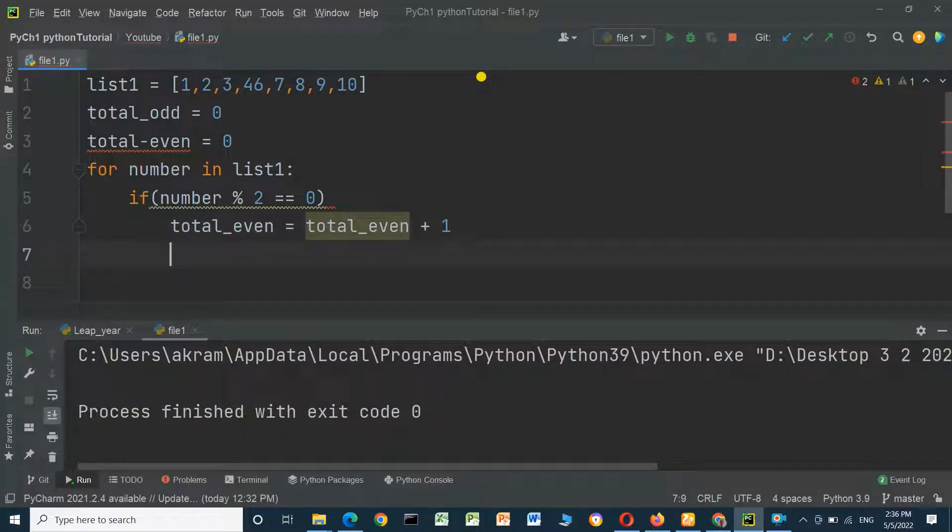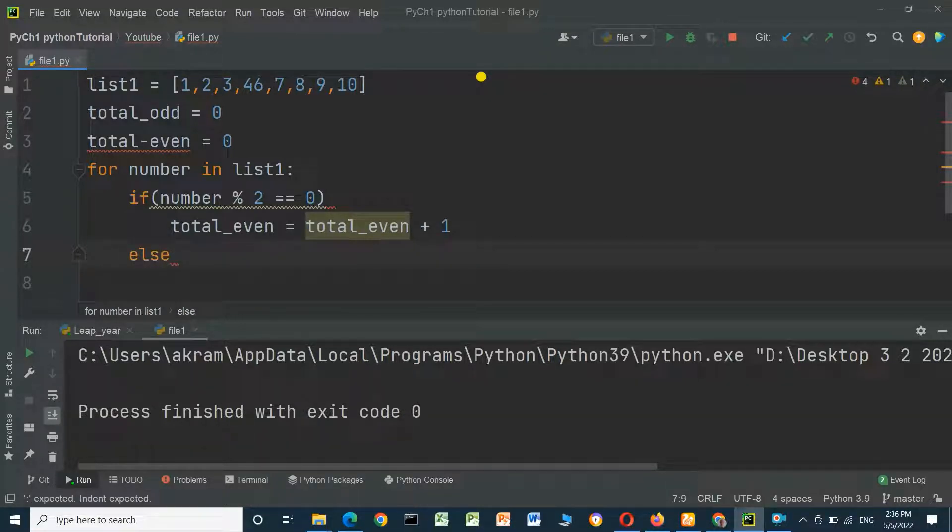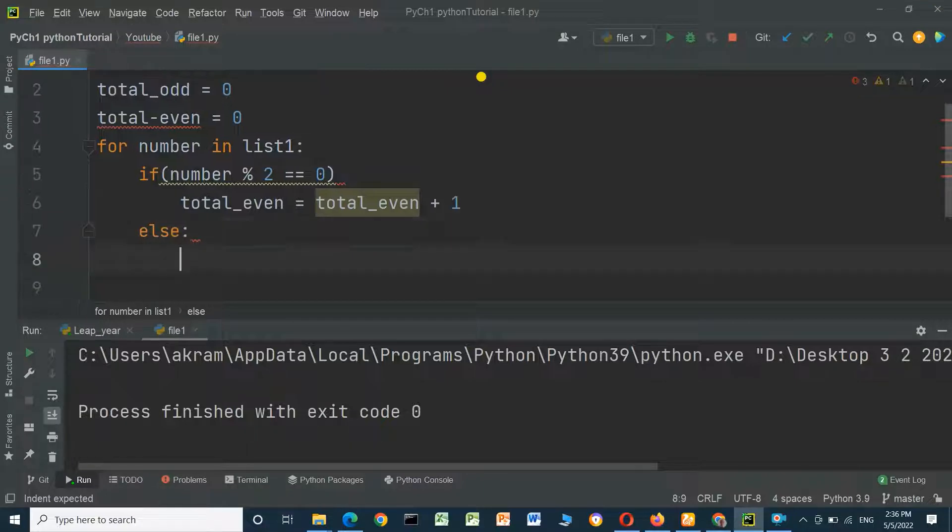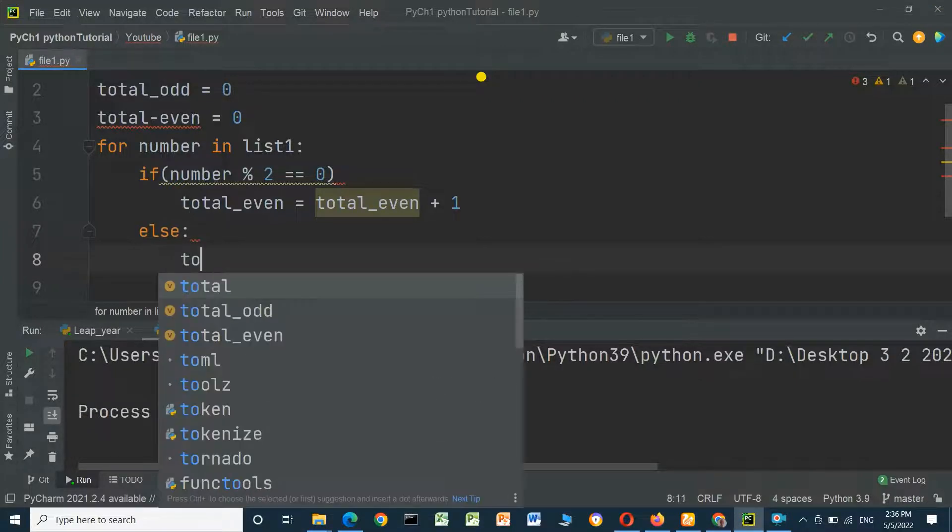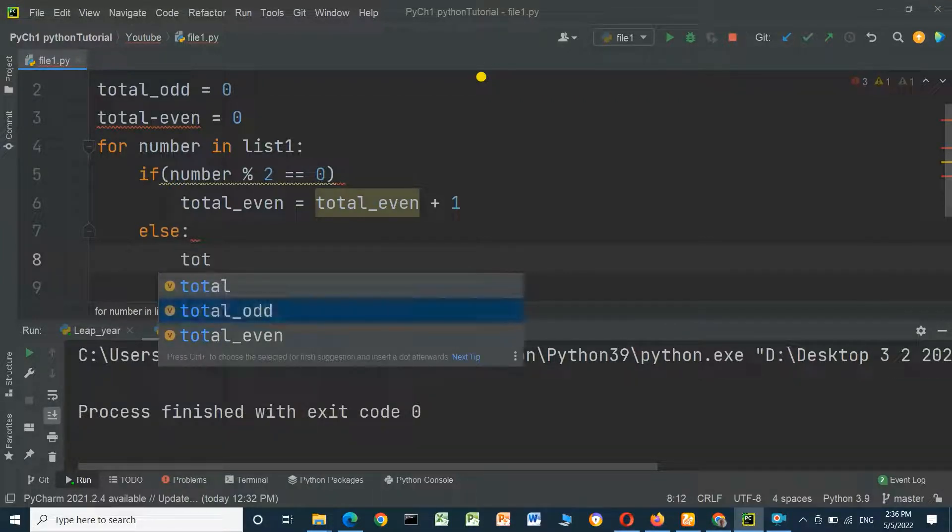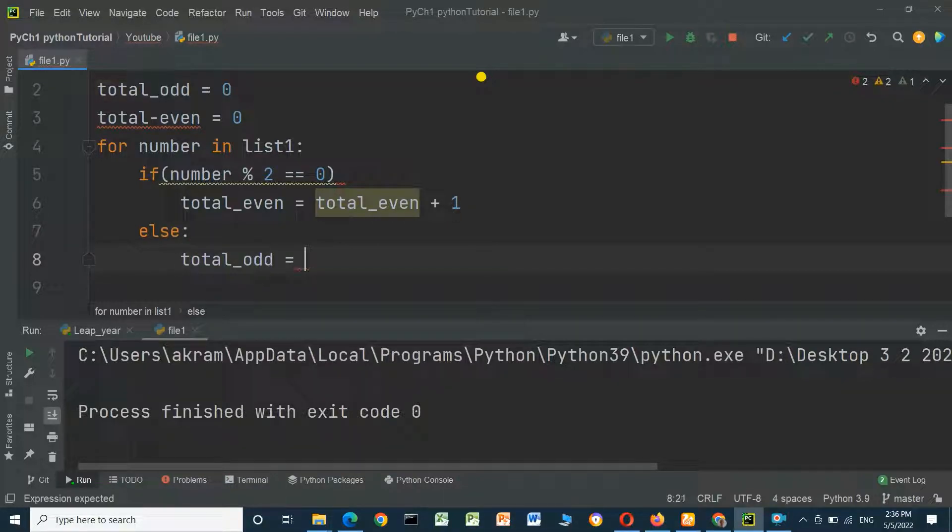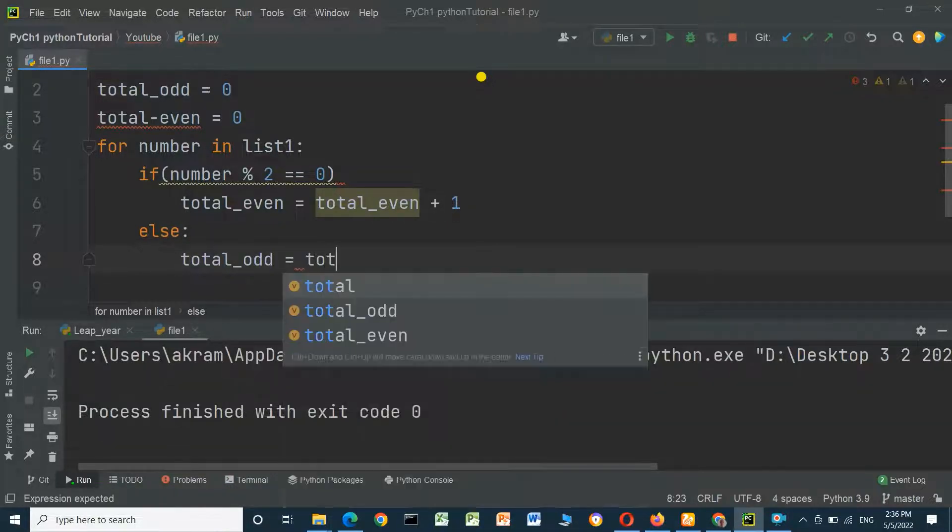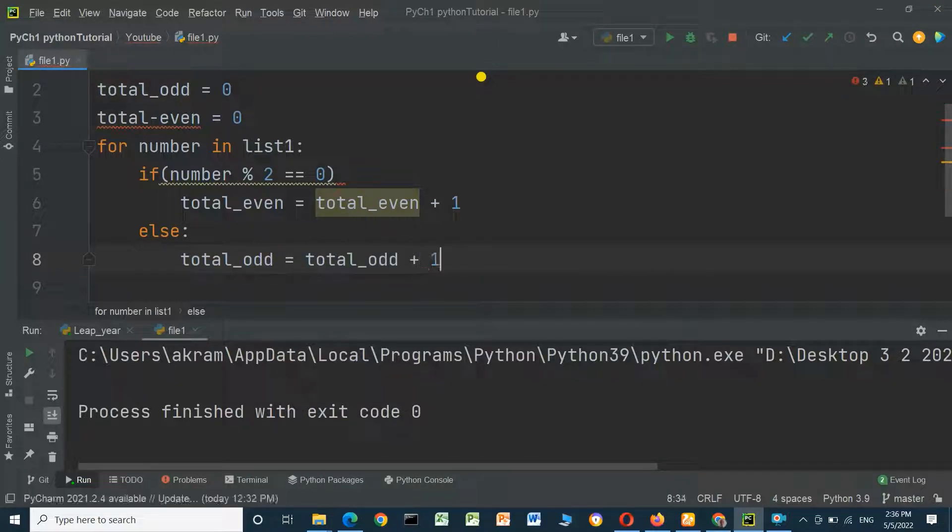Else, if modulus 2 not equal to 0, this is an odd number. Total_odd equals total_odd plus 1.